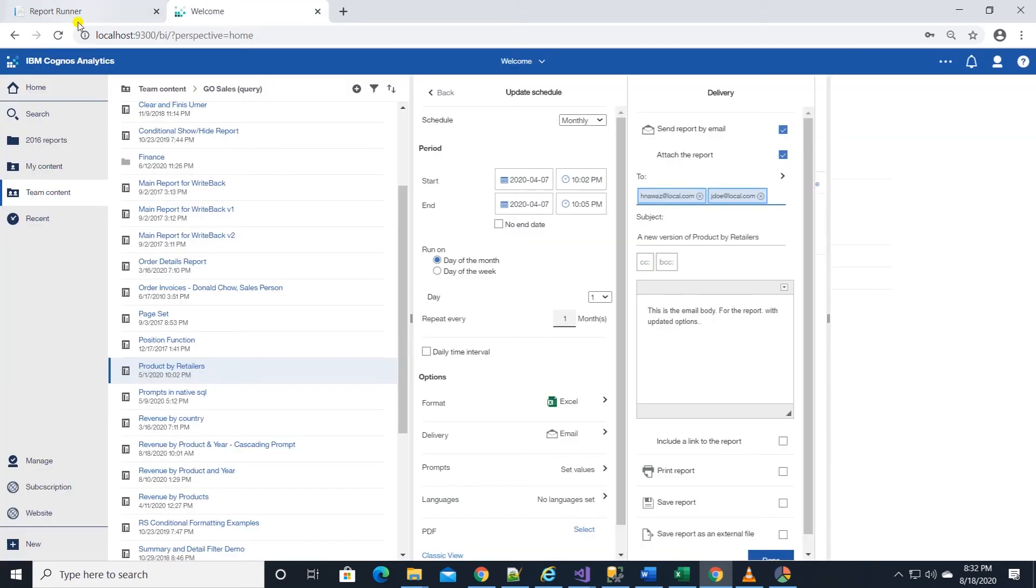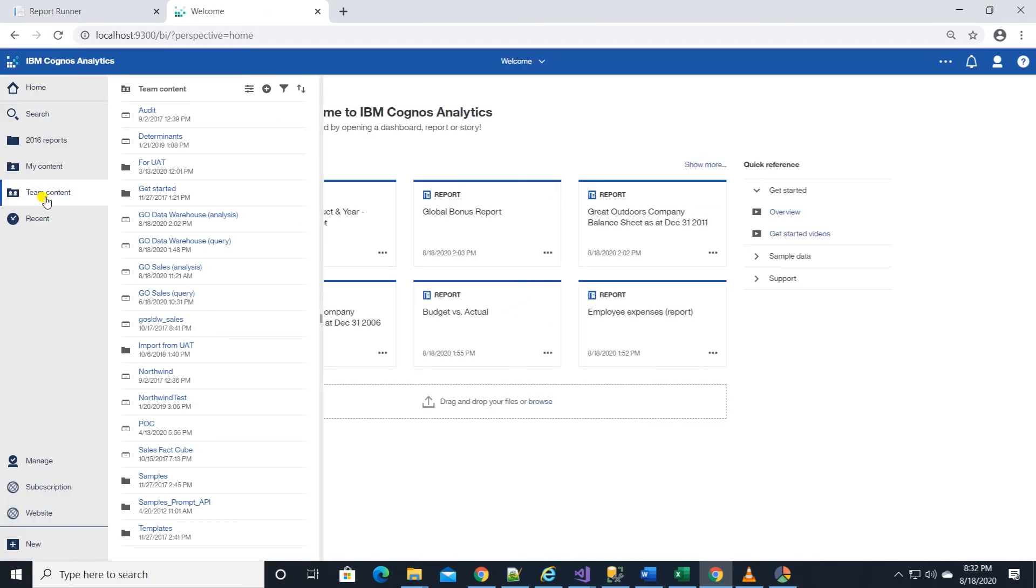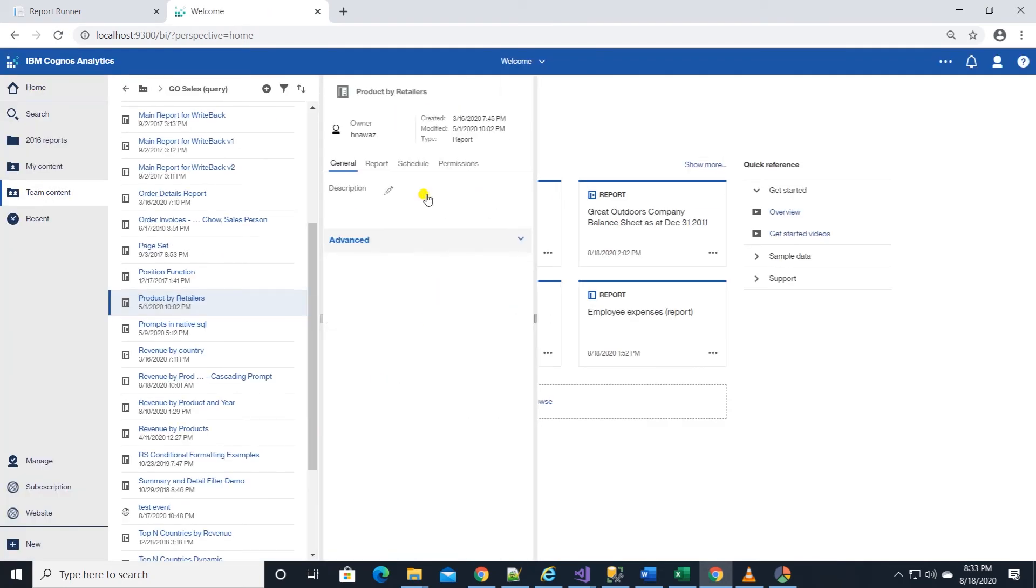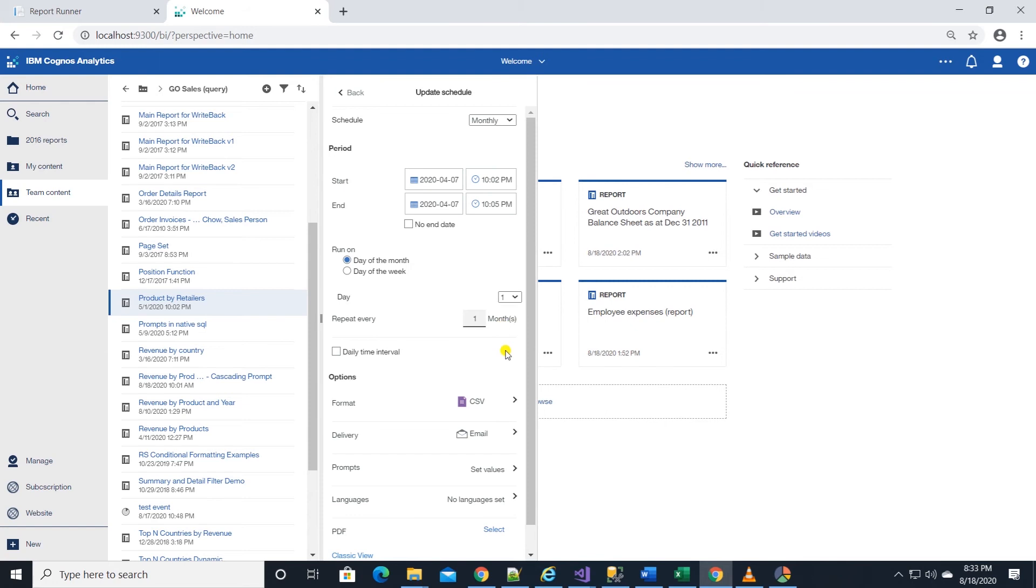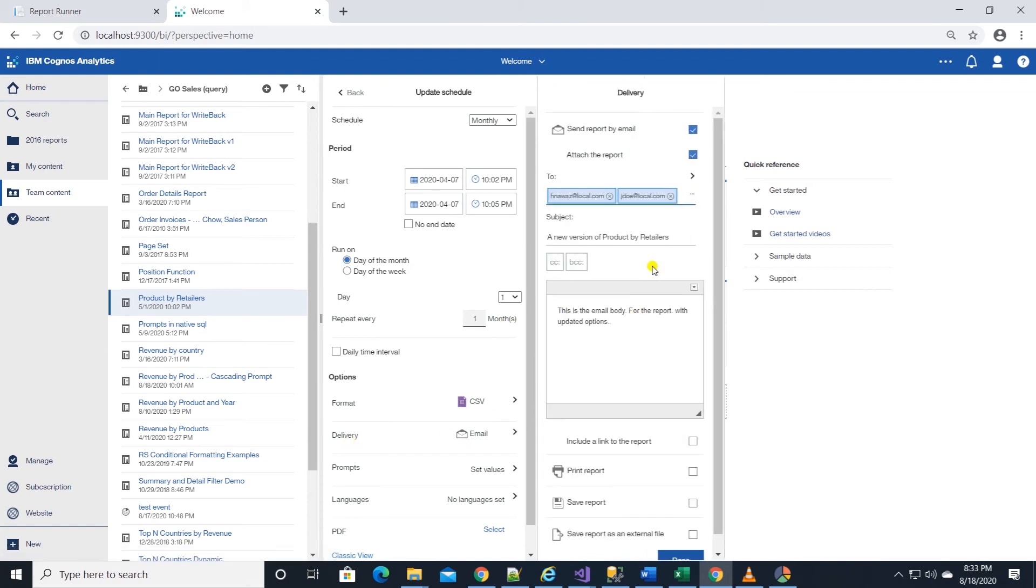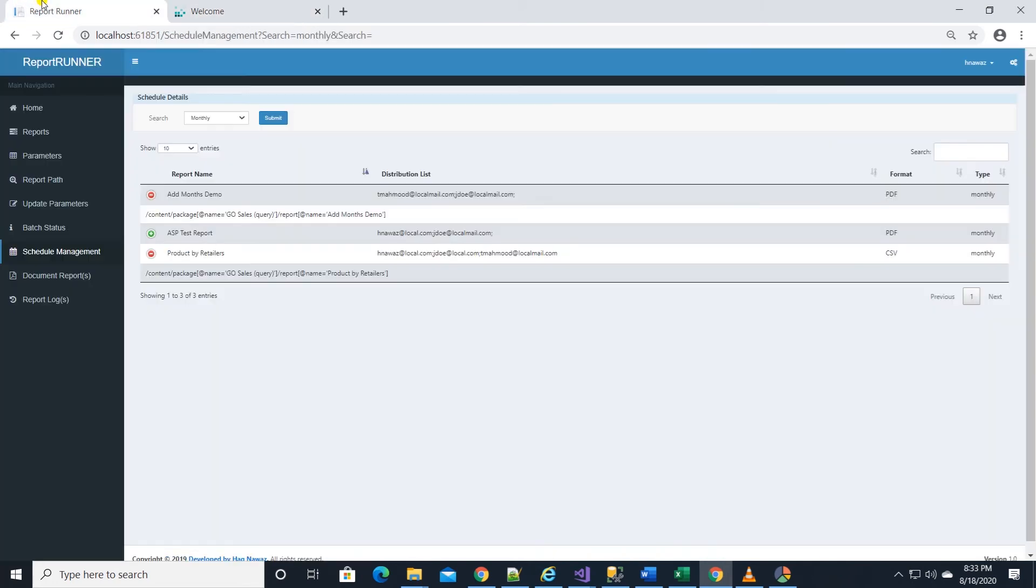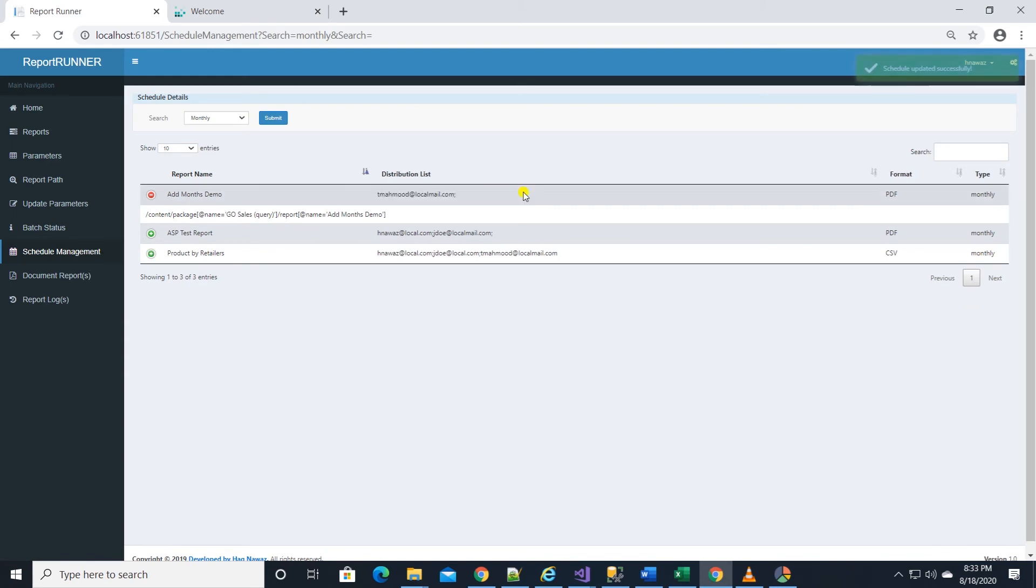Also I'll change the format to CSV. Let's head back to Cognos and refresh the page and navigate to report and schedule option. Delivery format is changed to CSV. Also our distribution list is updated as well.